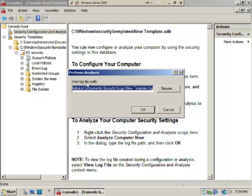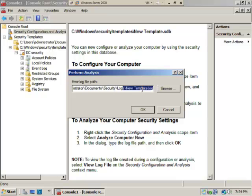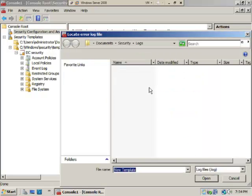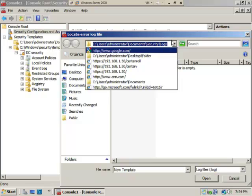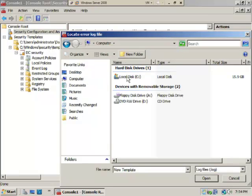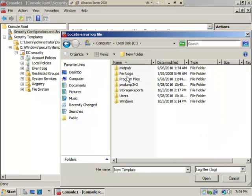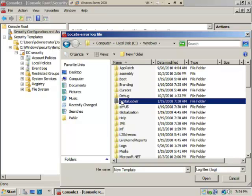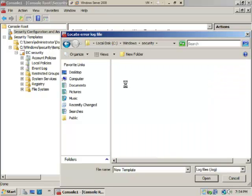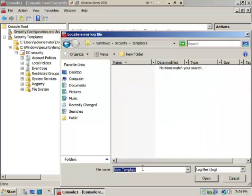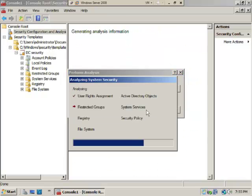It asks where to put the error log file. The default is the administrator's home directory under Documents\Security\Logs. I recommend putting this where all administrators can access it: C:\Windows\Security\Templates. Name it 'new template log file', select Open, then OK. It will analyze system security, which may take a moment.